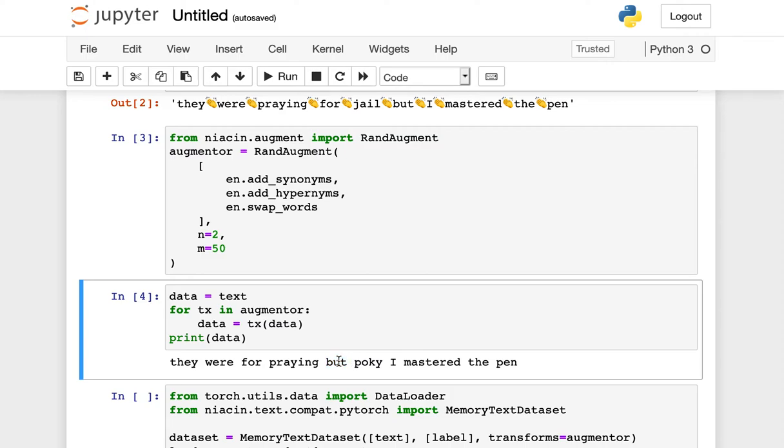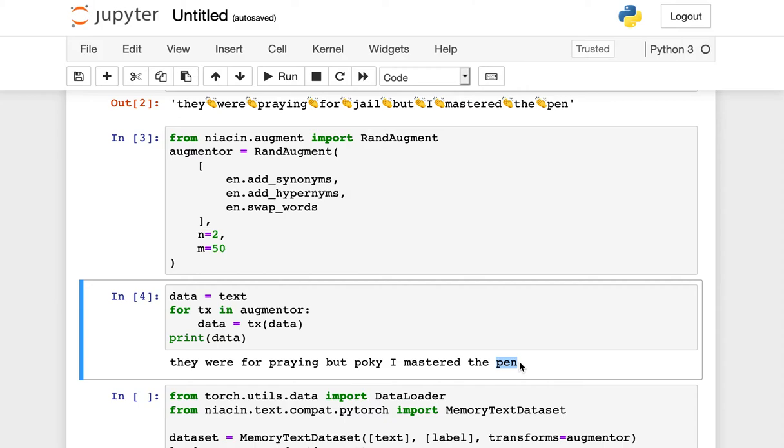If I were to run this over several epochs, I would be feeding many different combinations of these kinds of transformations to the input. And instead of pen, for example, you might see something like writing instrument. And this helps me make a more accurate and a more robust model.